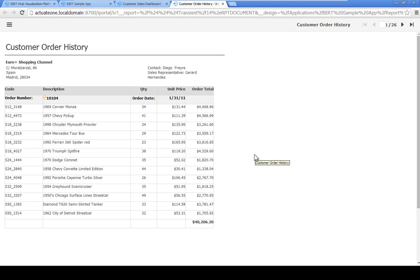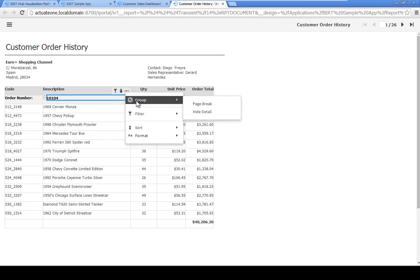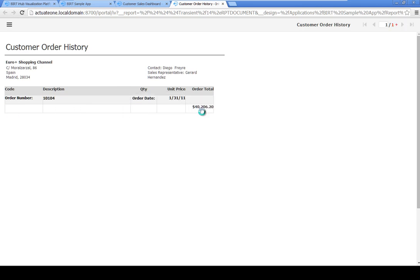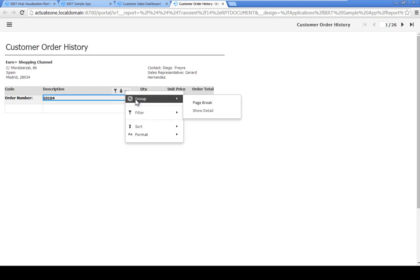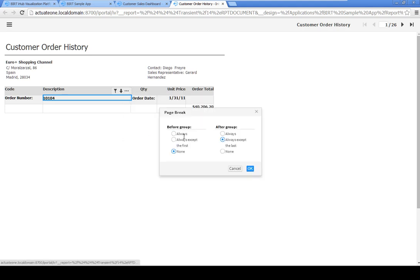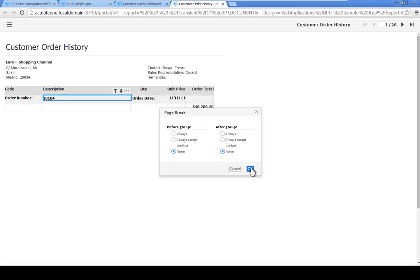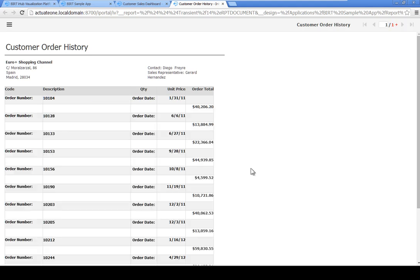Next hide the line items so that only order numbers, dates and totals appear in the report. Click the order number, then click the menu icon and choose Group, Hide Detail. In the After Group property, choose None, then click OK.